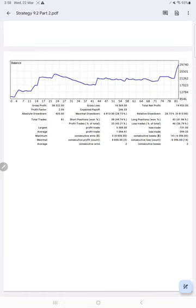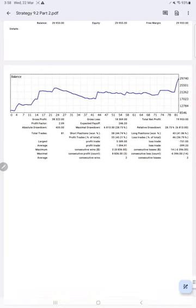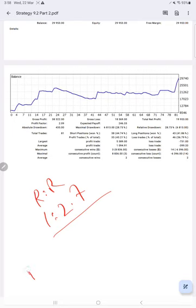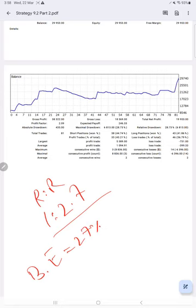If we calculate the risk reward for this account, risk reward comes to 1 is to 2.7. And breakeven required for this account to survive without making negative balance, we need 27% accuracy required. This is breakeven accuracy required.